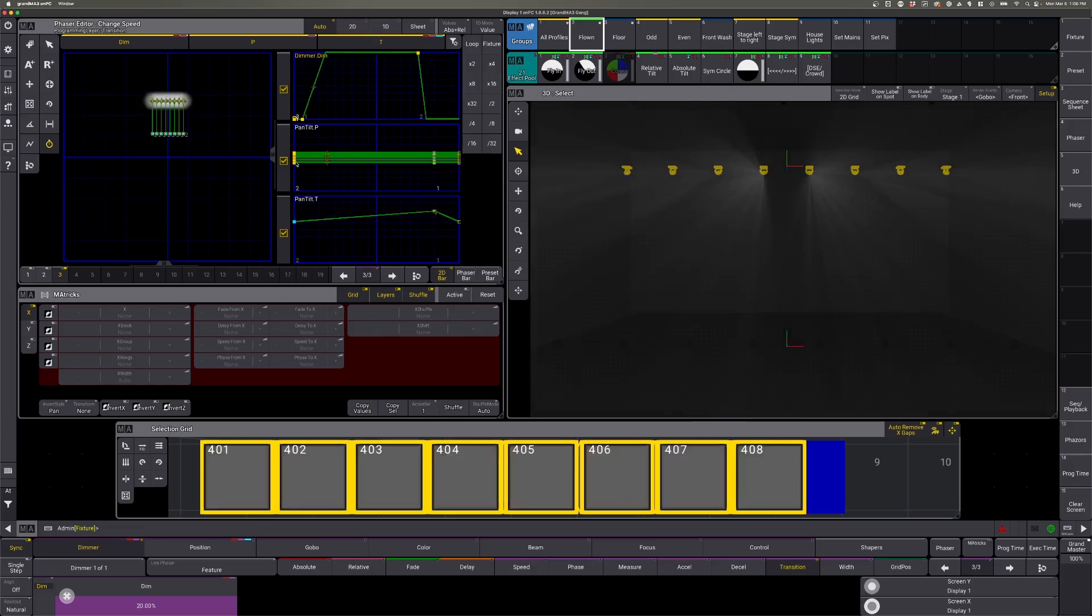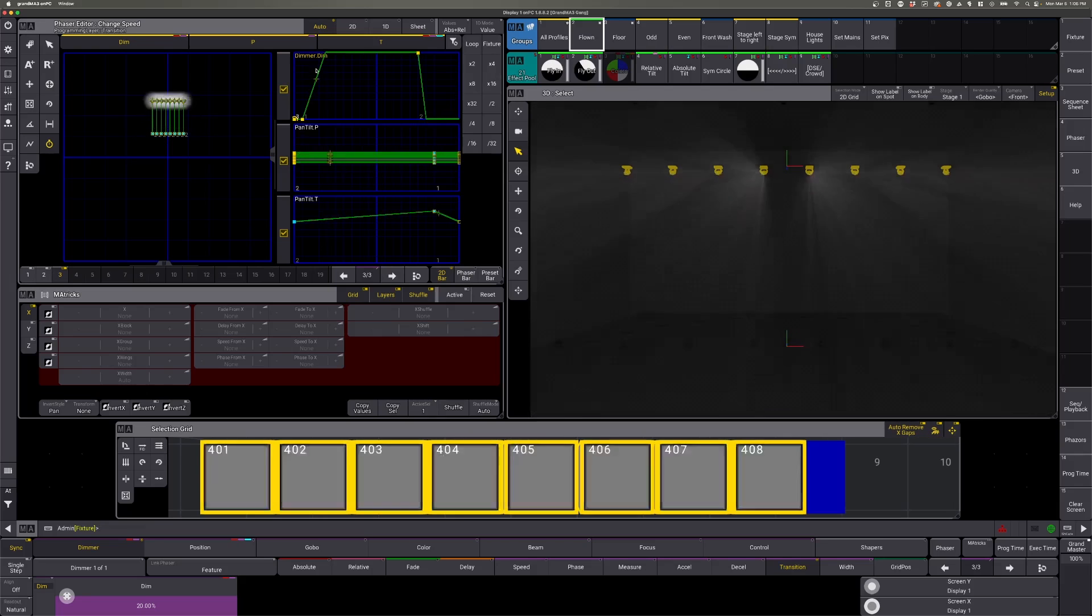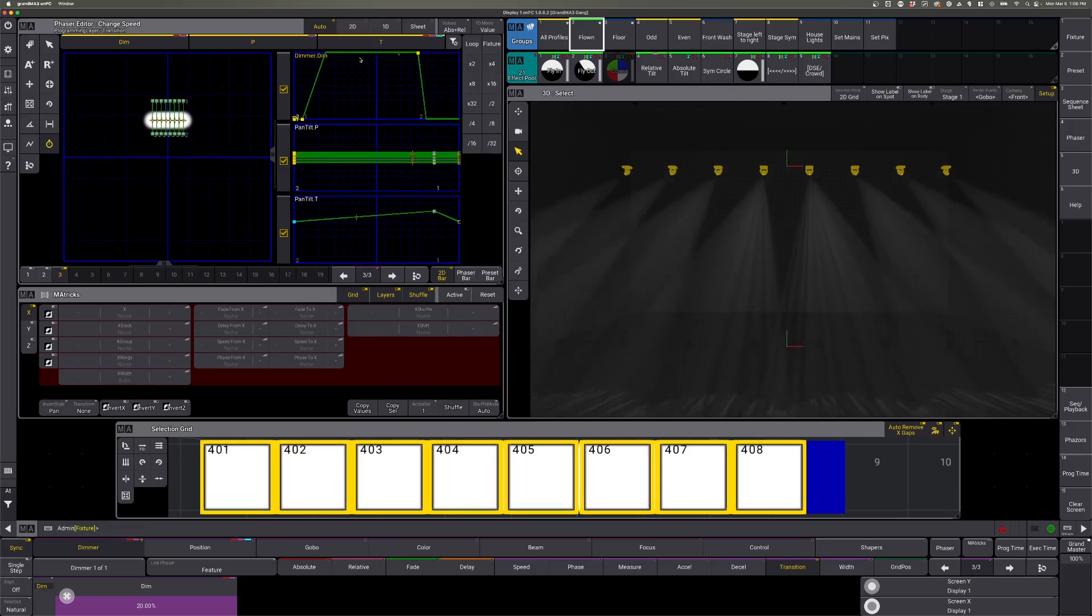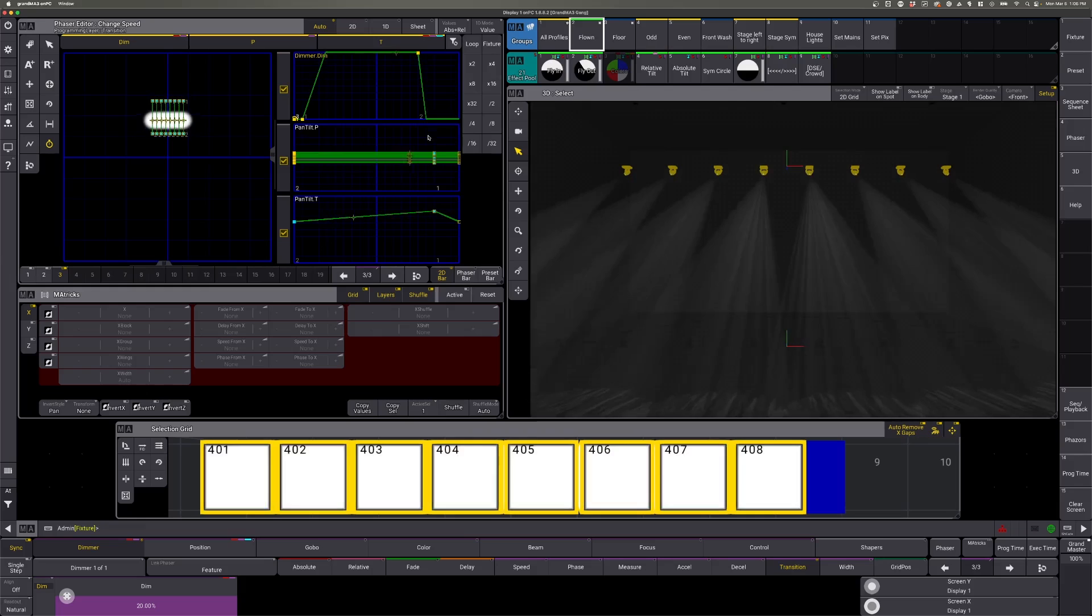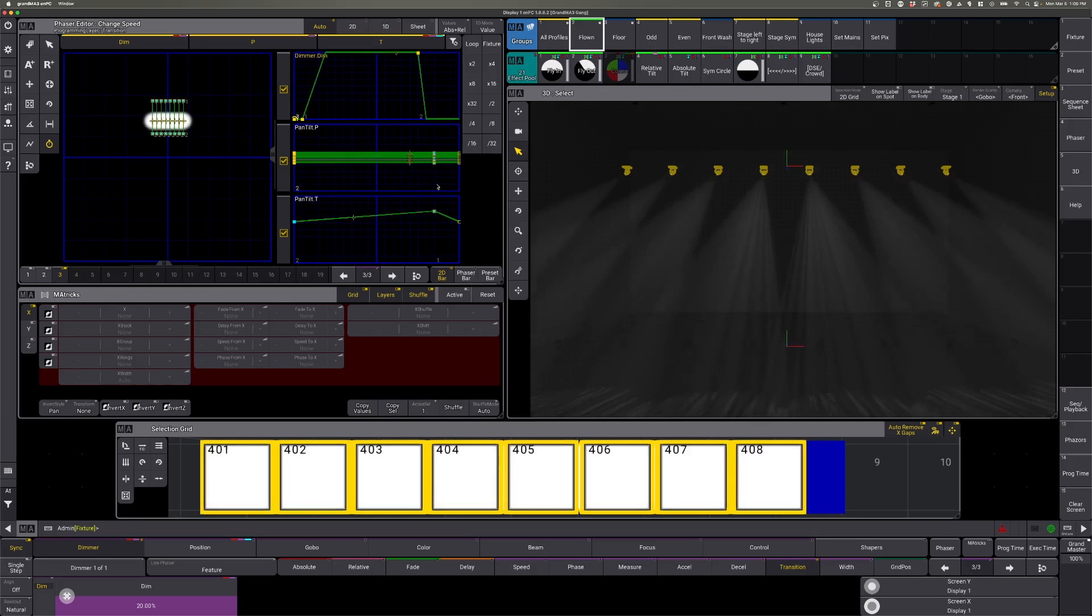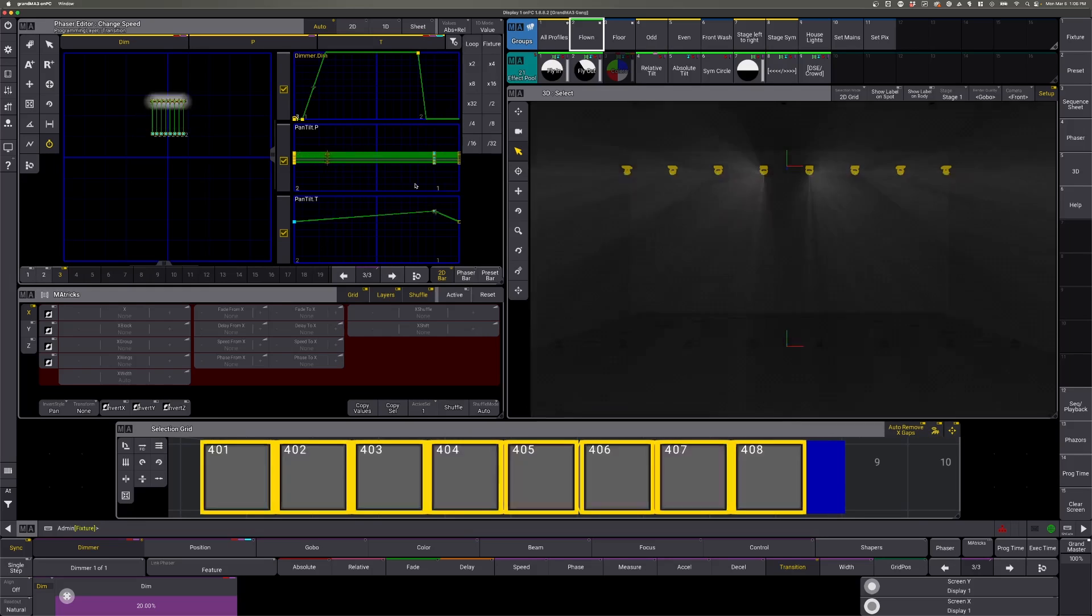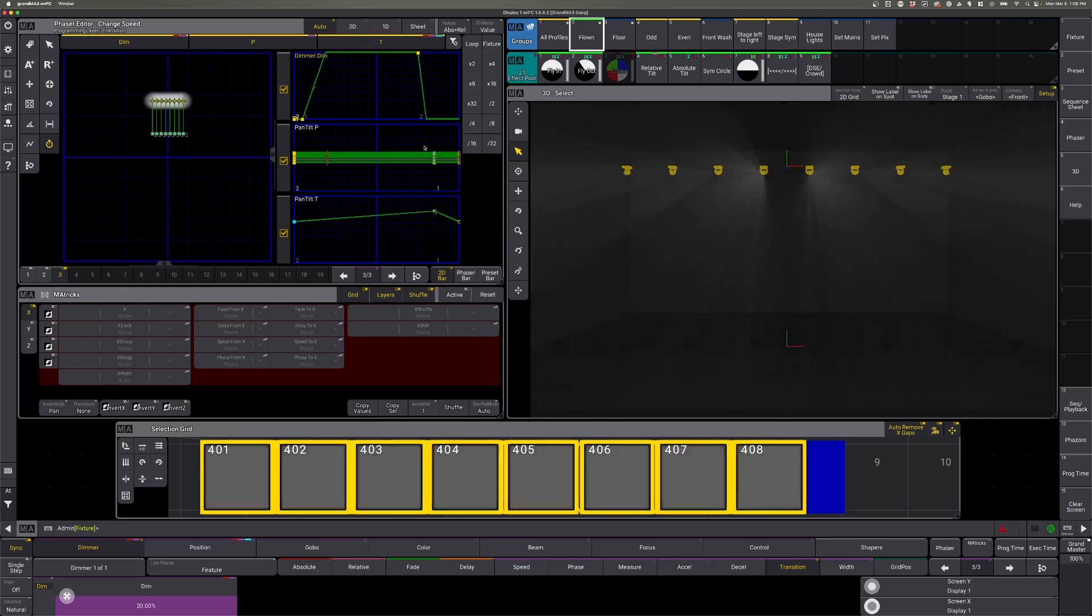As the fixtures start to fly out, the dimmer will come on, stay on, and then drop out just before they tilt back to their home position.